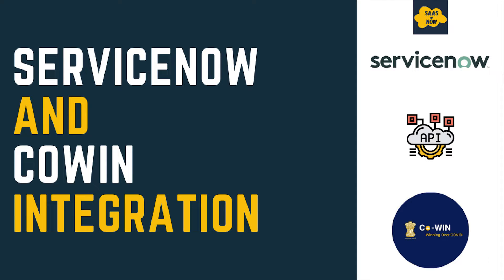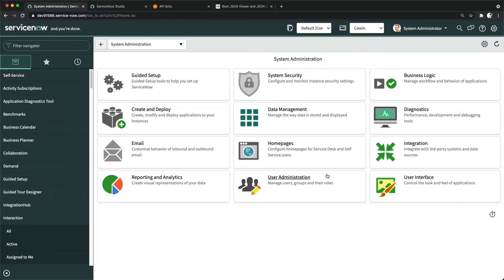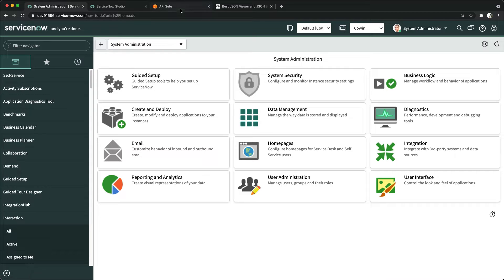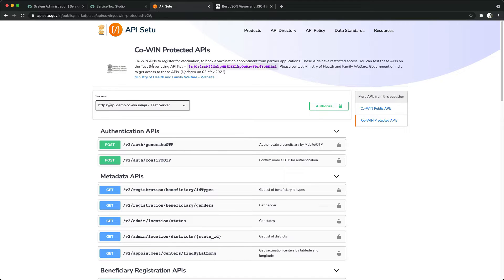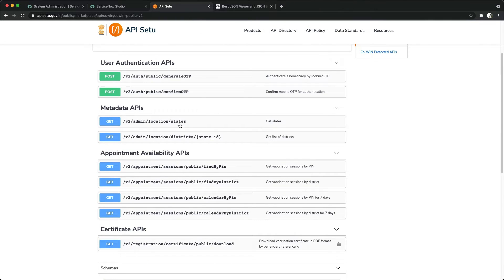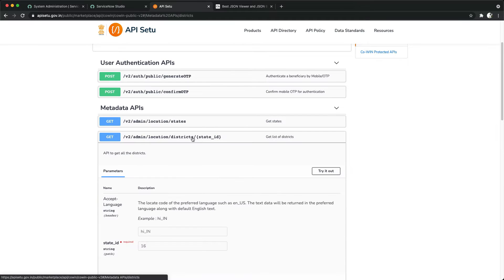I created a scoped application. Let's go to my personal developer instance. In order to integrate with any third-party application, that application should have APIs to expose. Similarly, you can find CoWIN portal APIs. There are protected ones but also public APIs, and I have used those public APIs.